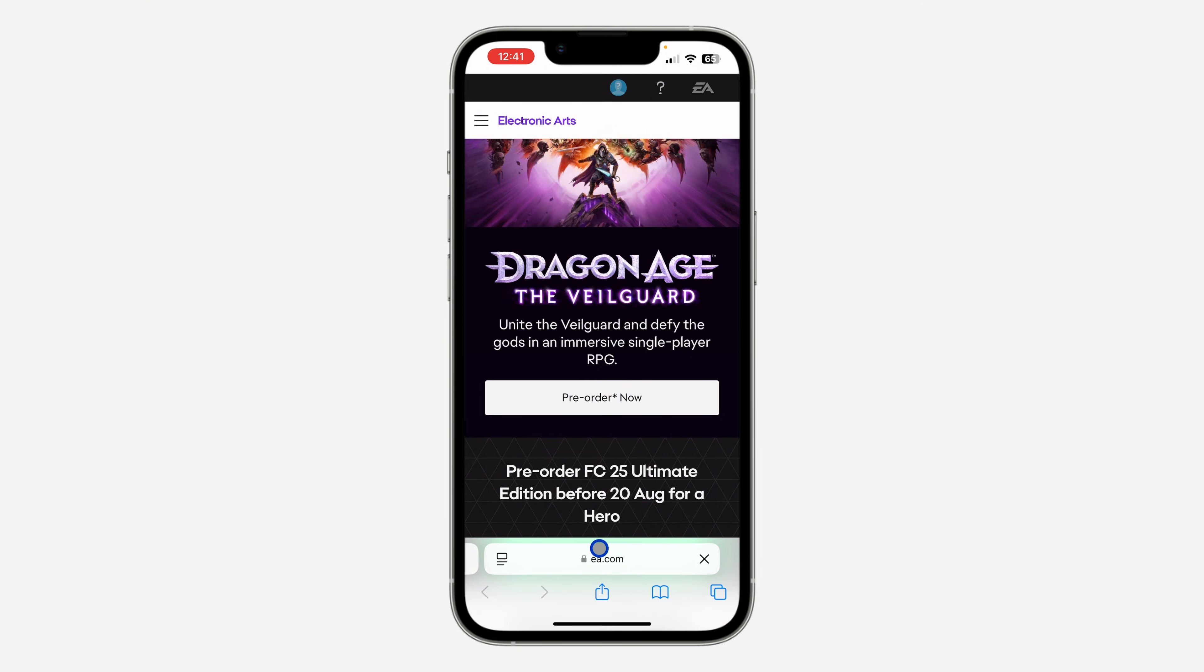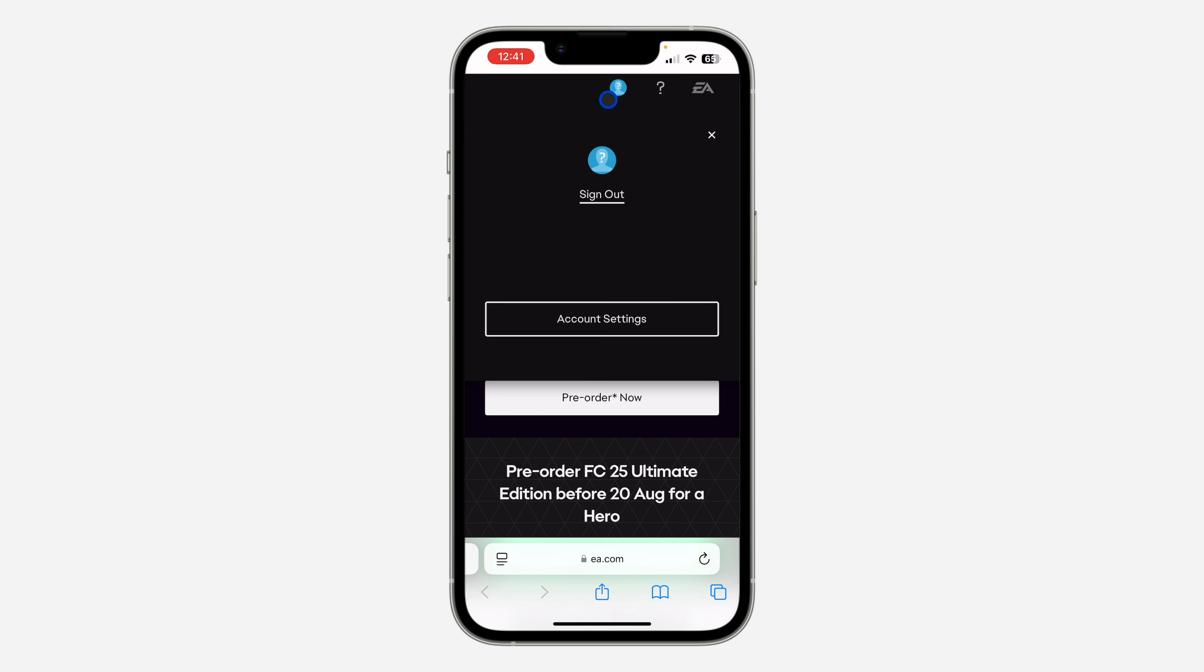open up your browser and search for ea.com. Once you search for it, click on your profile icon at the top right. Once you click on it, you'll see the option to sign into your account.